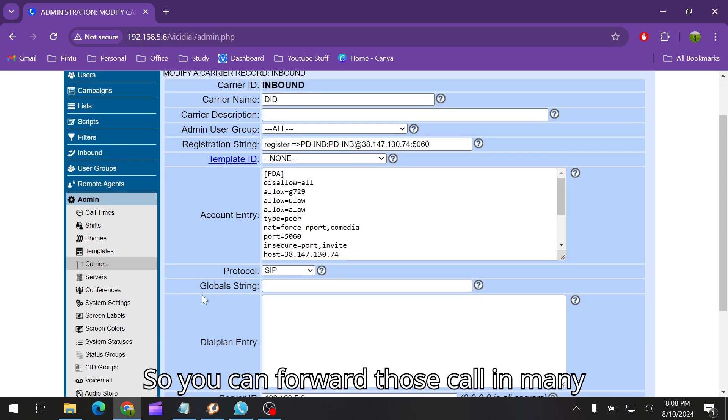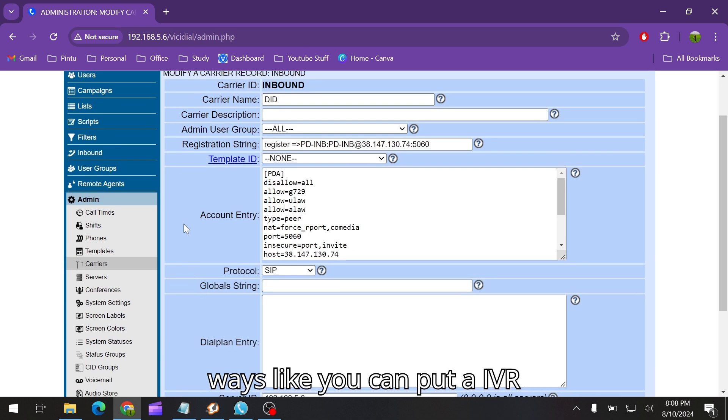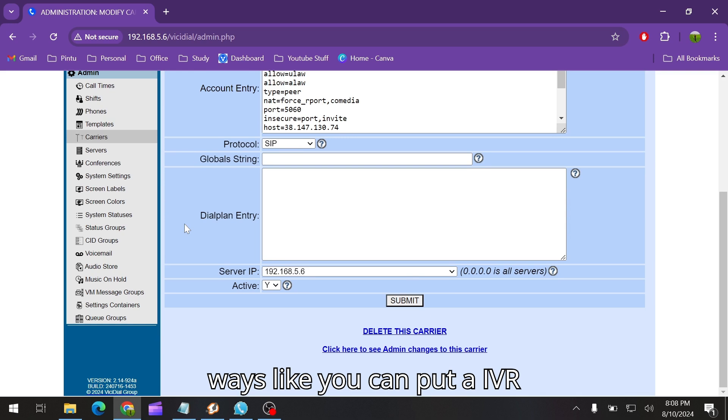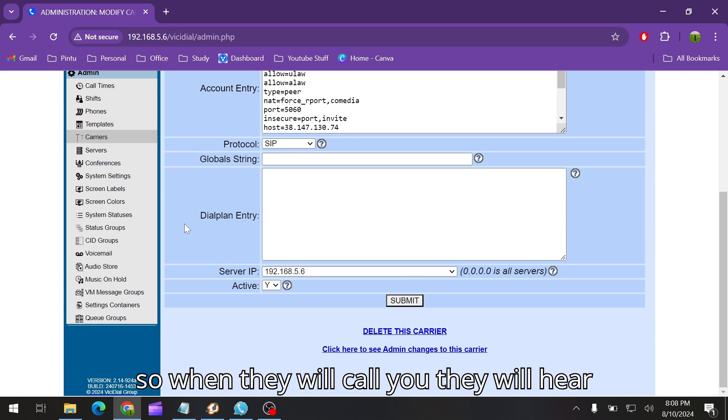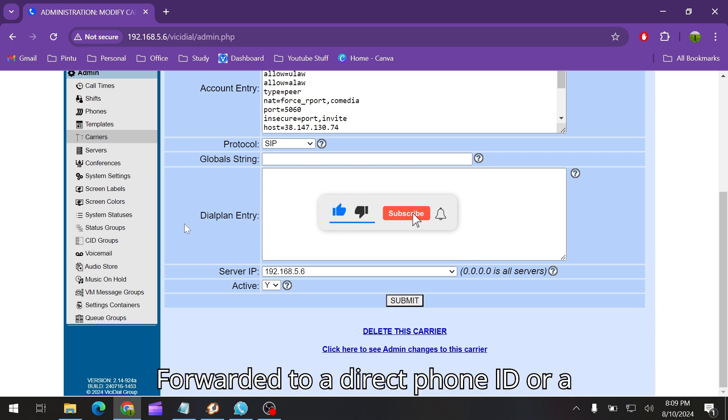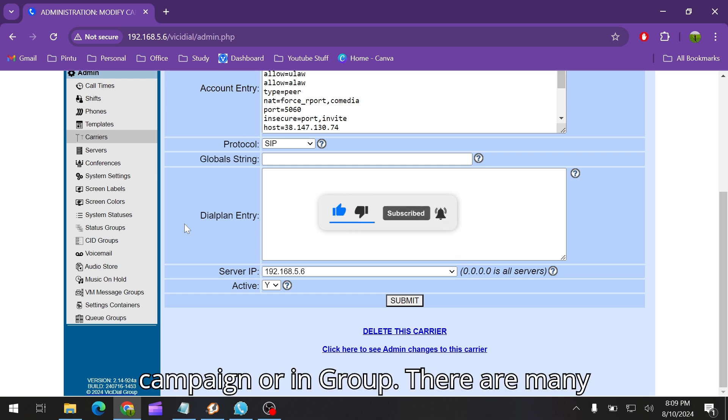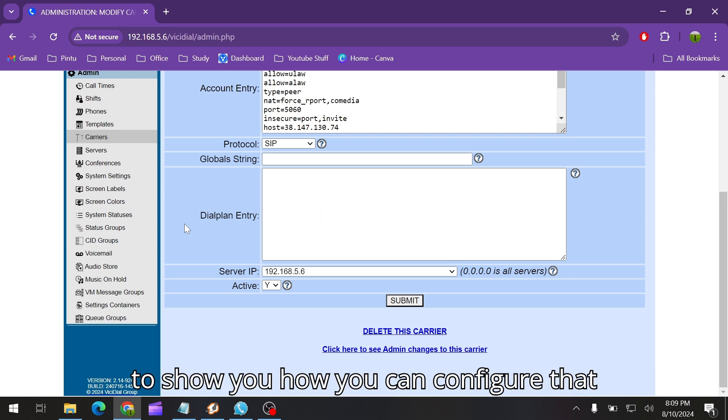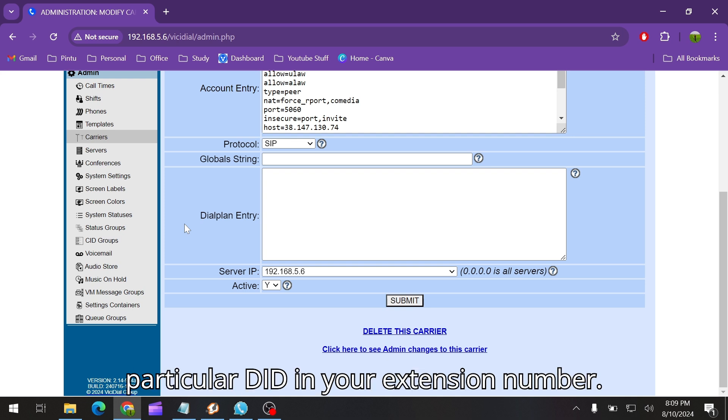You can put an IVR so when they call you they will hear a pre-recorded message. Or you can forward it to a direct phone, ID, campaign, or in-group. There are many features. In this scenario I'm going to show you how you can configure that particular DID to your extension number.